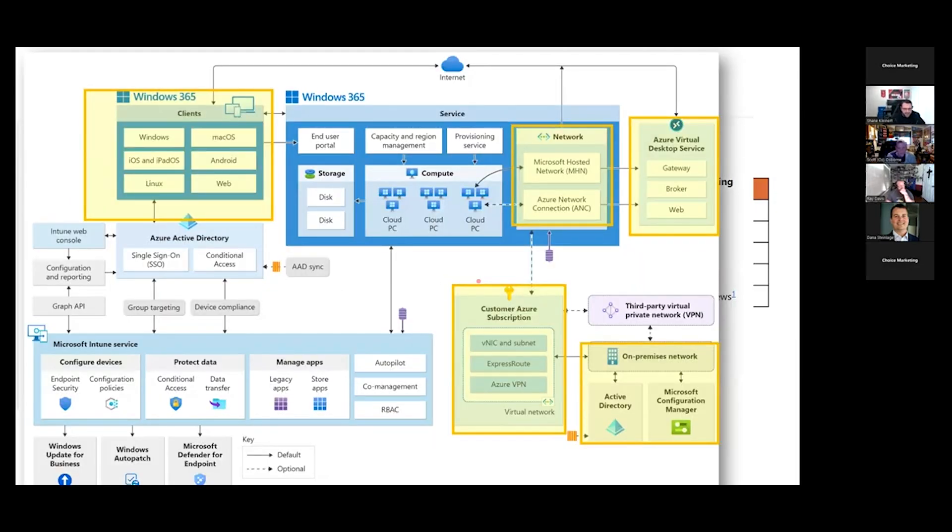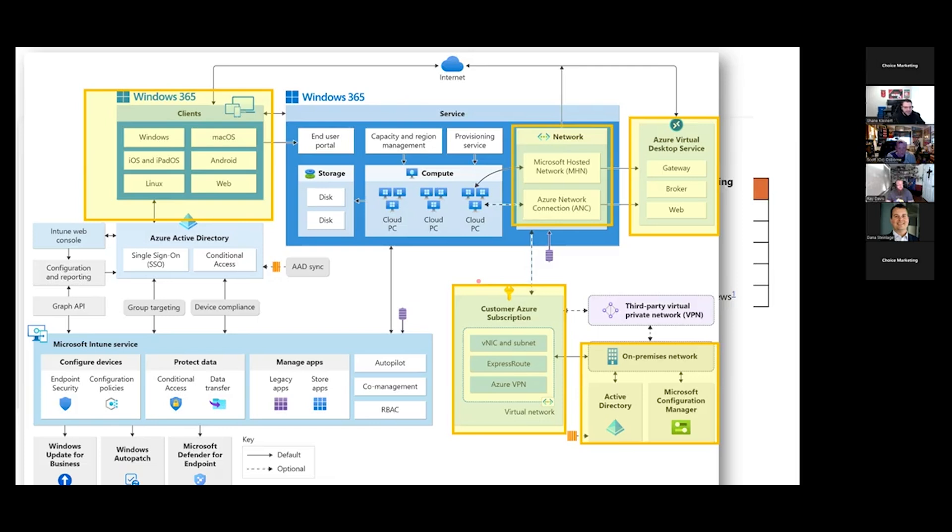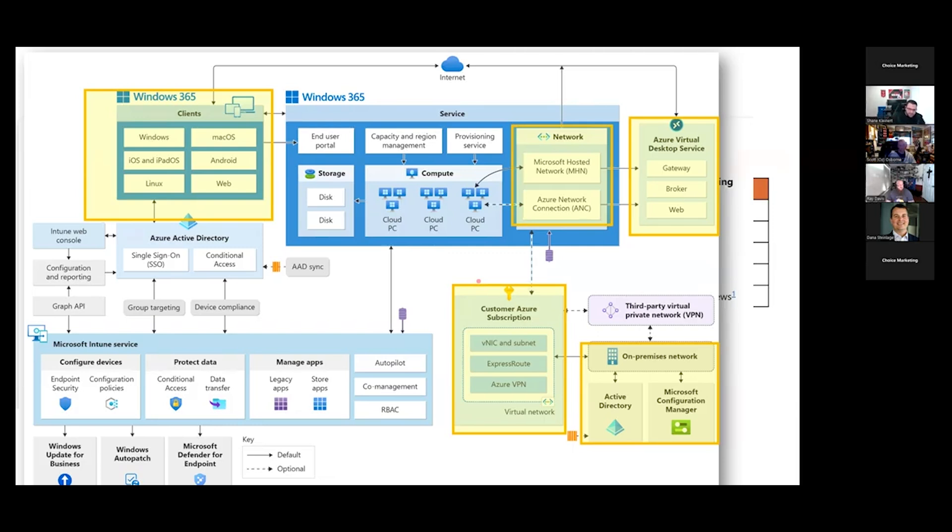So this is the architecture. I'm going to talk about two key things here. It does use the Azure Virtual Desktop service, using the protocol and backend with additional microservices. You'll see here it has a provisioning service, a capacity region and management service, an end user portal that you connect to windows365.microsoft.com. You can use the native app. They just released a Windows app that's unified across Windows, iOS, Linux, web, Android, and macOS.